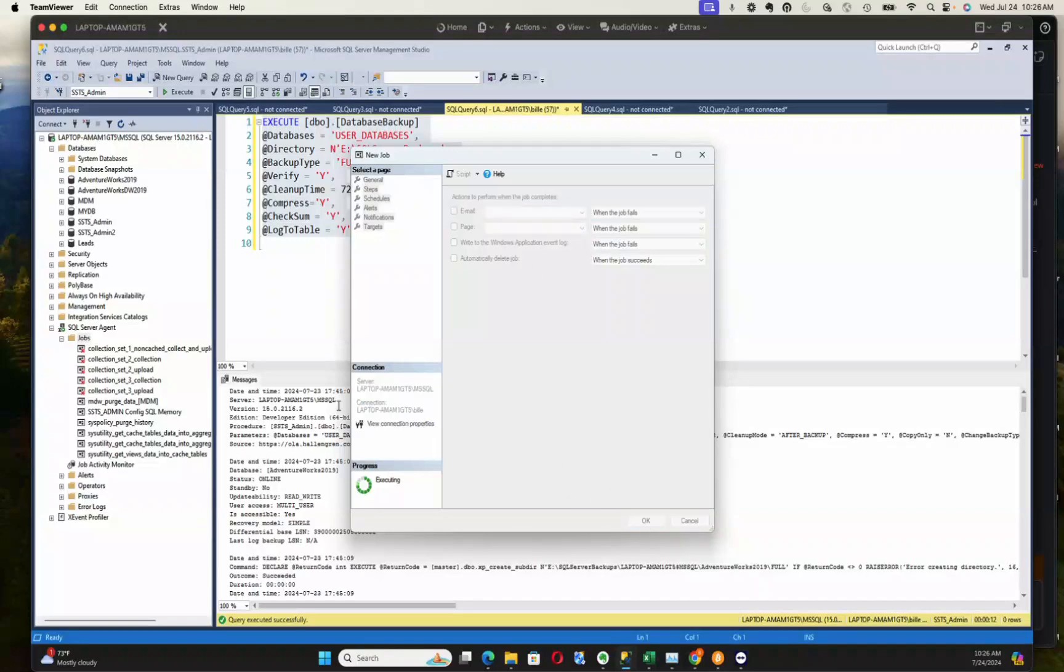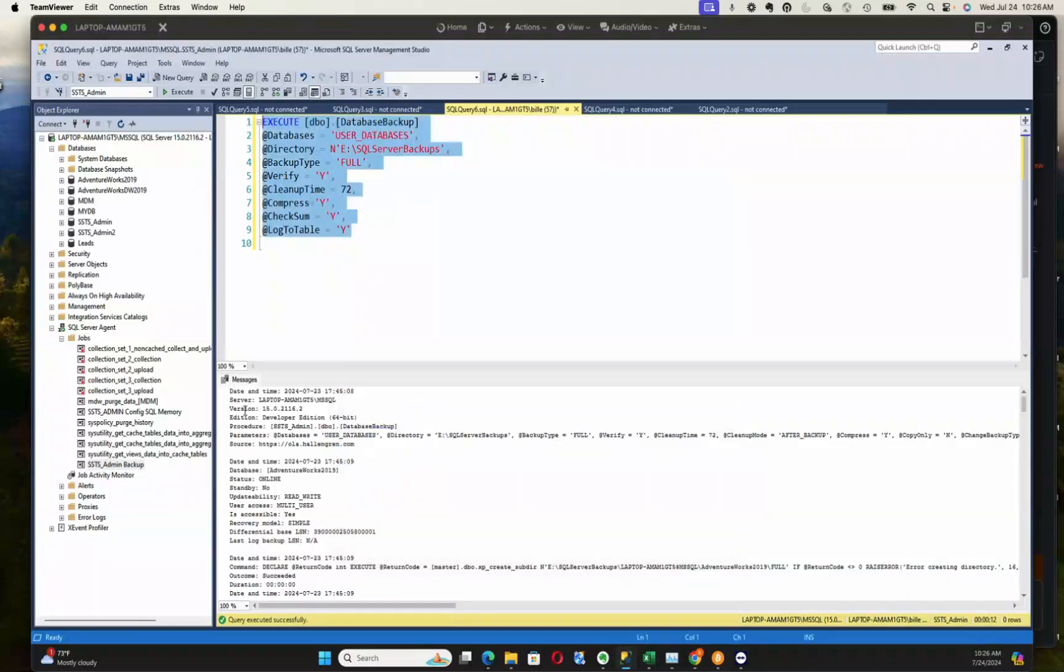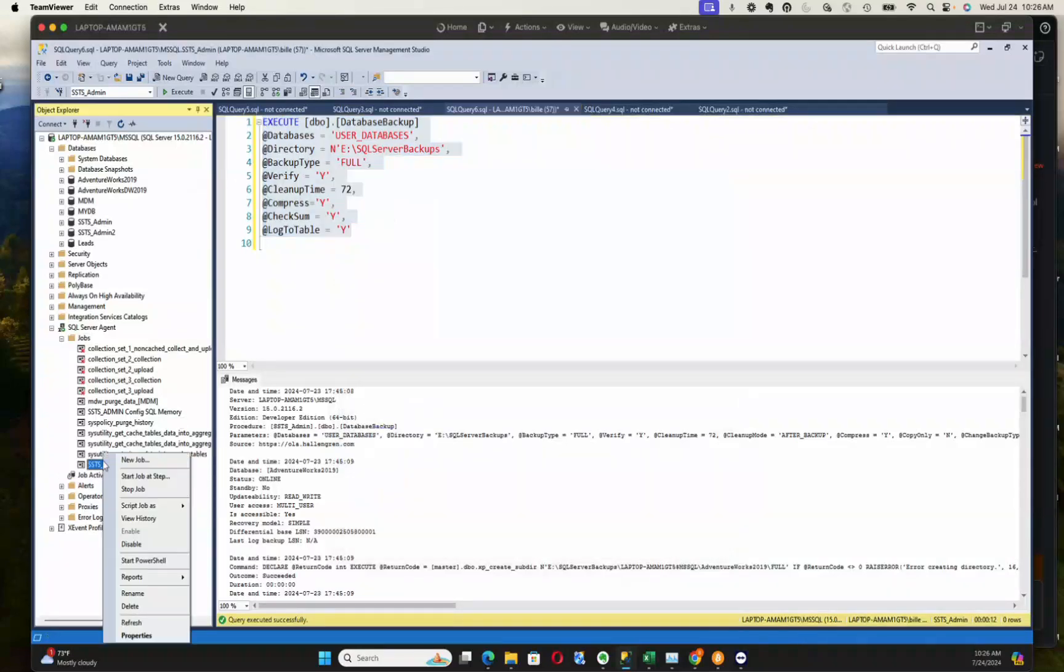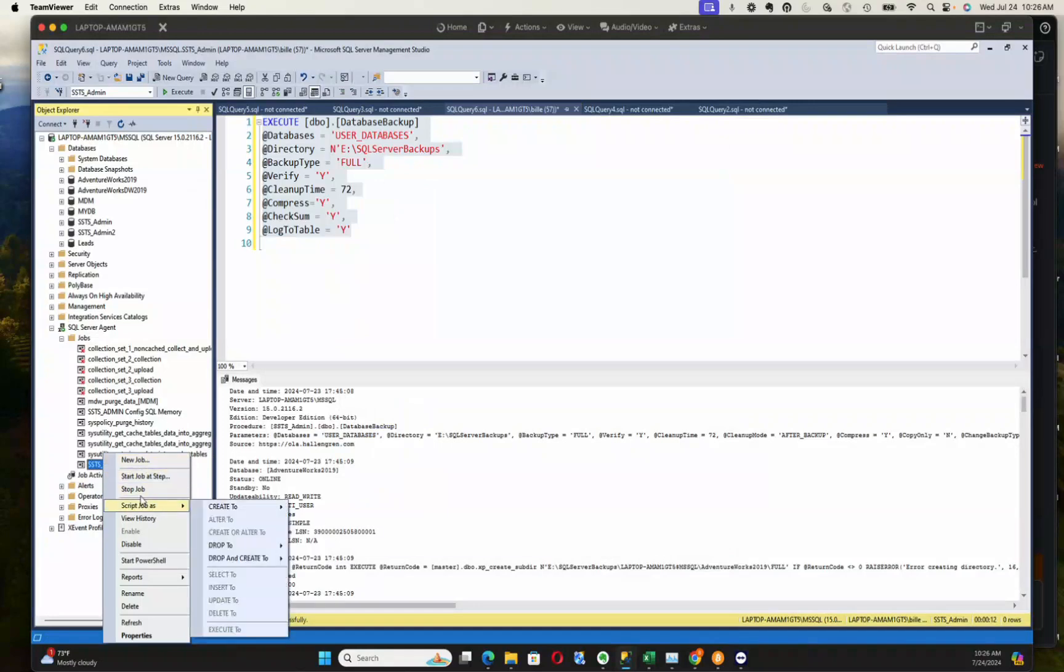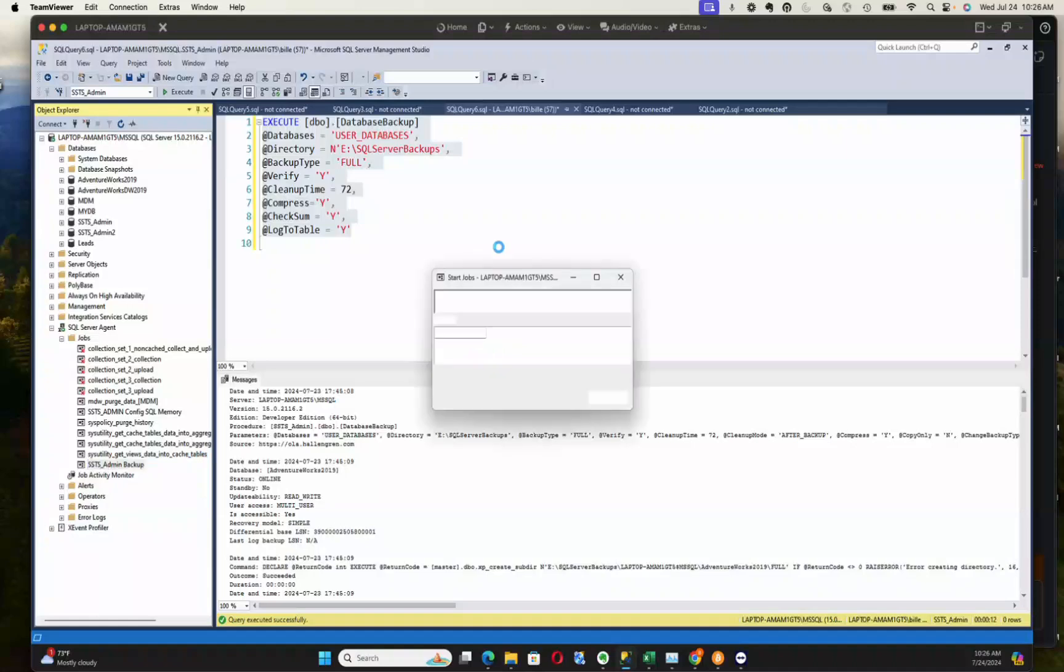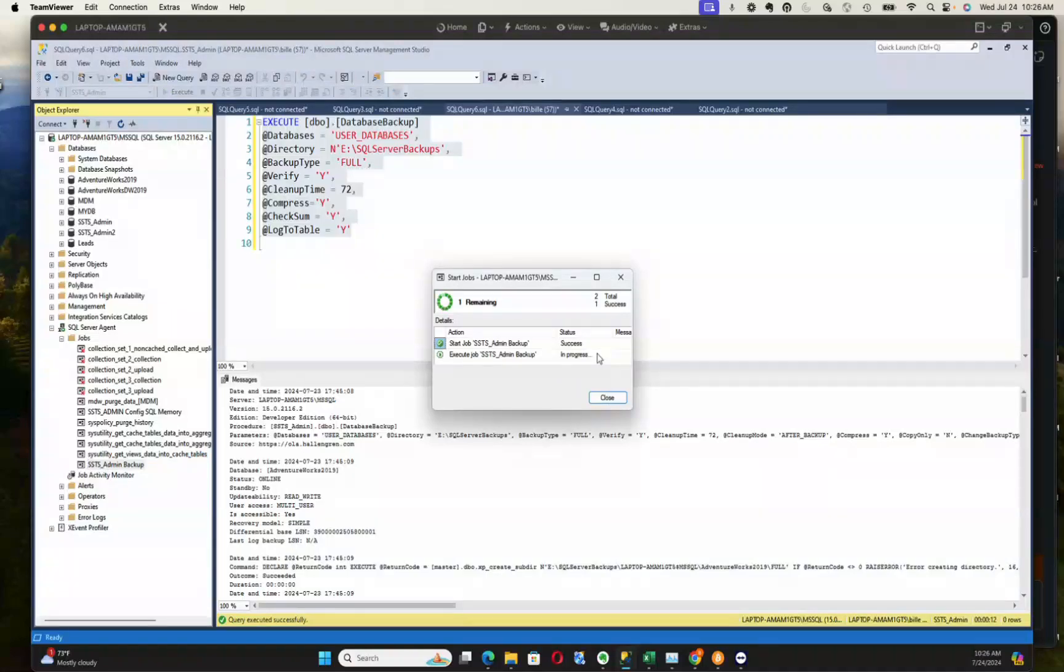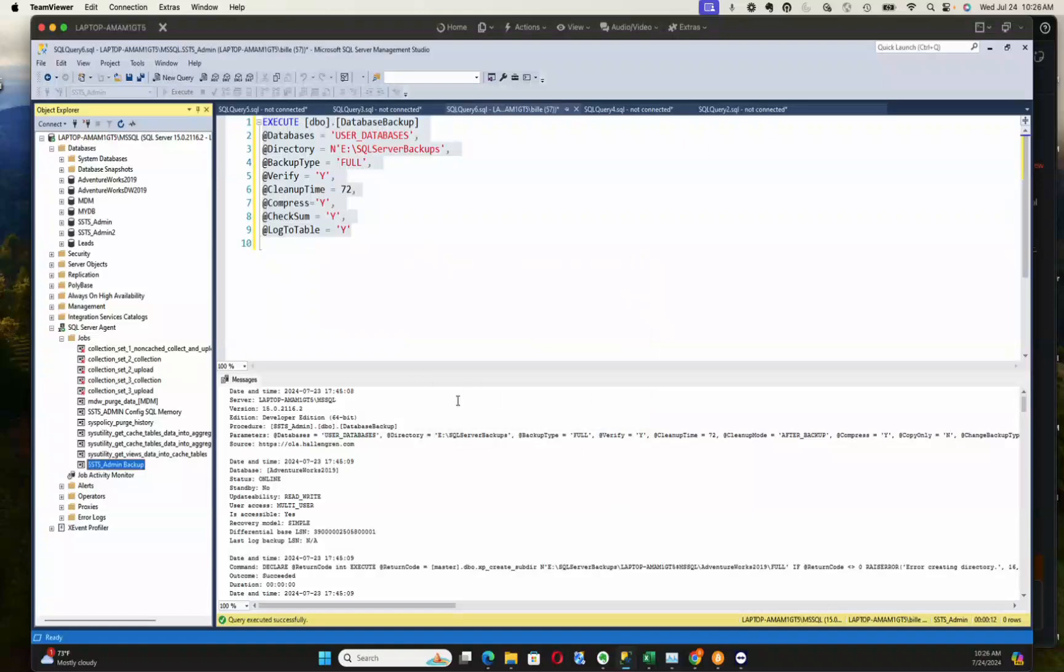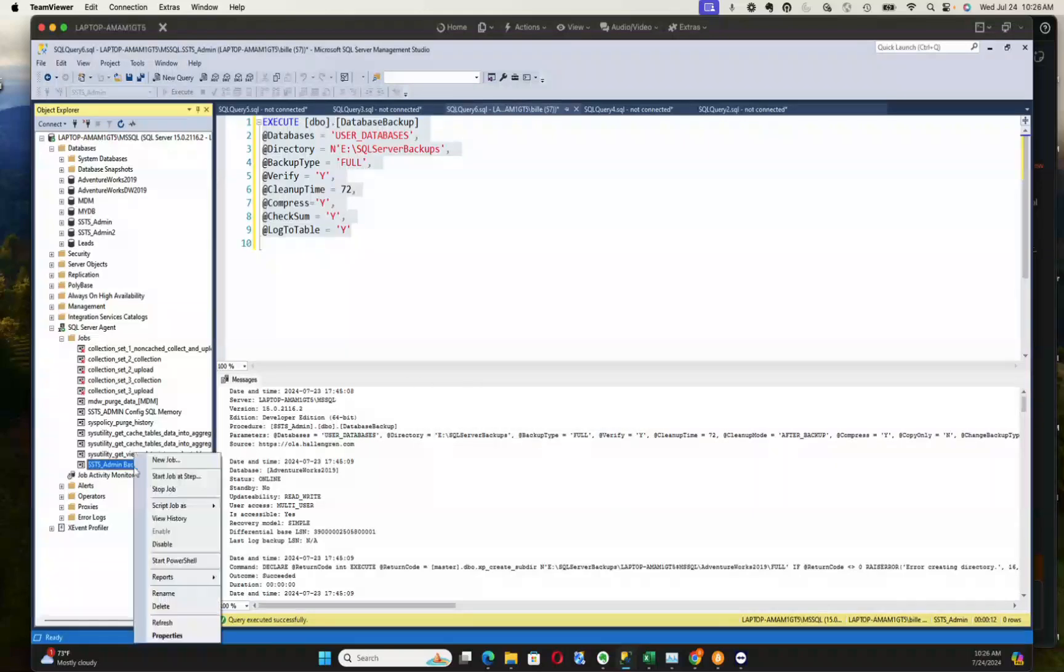And that's it. Then we can actually execute this just on demand, so we can say start job at step. This only has one step, so it's going to start it at step one. It's executing. Shouldn't take too long, it's a pretty small database. So it's done.